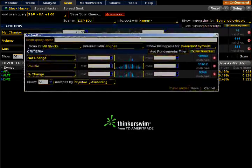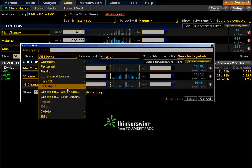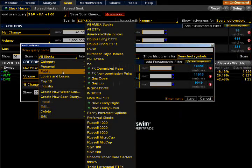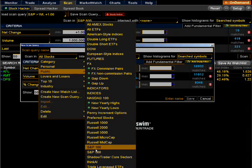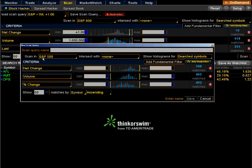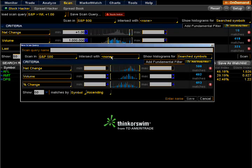That's going to bring up this whole new window right here. We can name this anything we want to, but since I've already got it saved, I'm just going to show you how to set it up. The first drop-down menu is 'scan in' — we want to select the public list and go down to S&P 500. That puts in S&P 500, so we're only scanning stocks in the S&P 500.